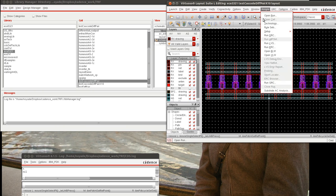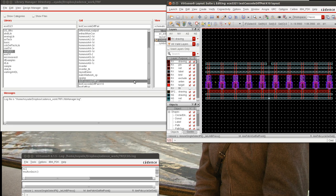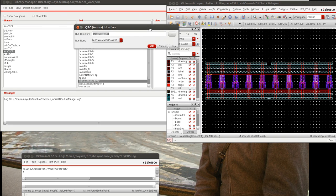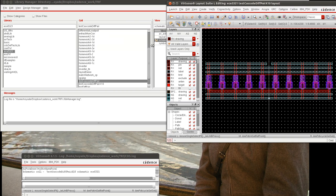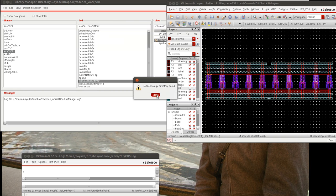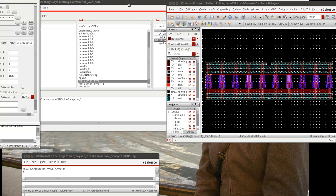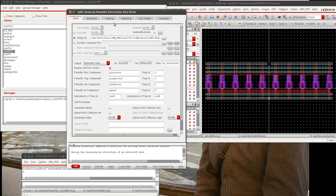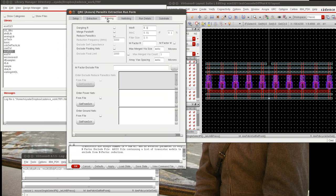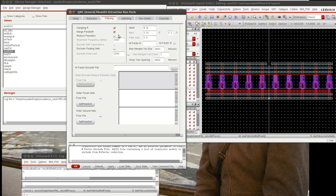Next, we'll open up our Asura QRC and go to the filtering form. For filtering, we can remove dangling resistors. These are resistors that don't go to anything. We can merge parallel resistors into single resistors, and we want to reduce our parasitics.